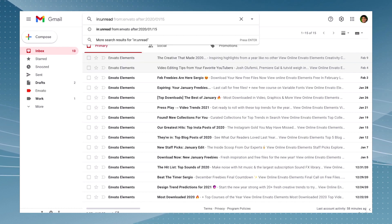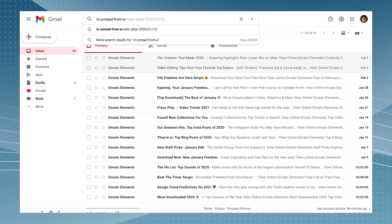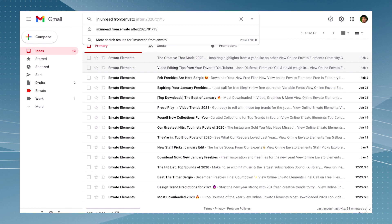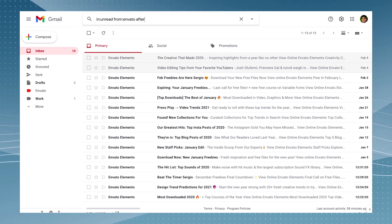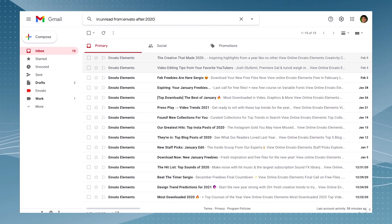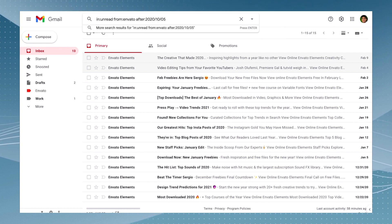So we write 'in:unread' and then we ask from who was it sent from. So I write 'from:Envato' and then what was the date? So I choose 'after:' and then let's say the year plus the day plus the month.